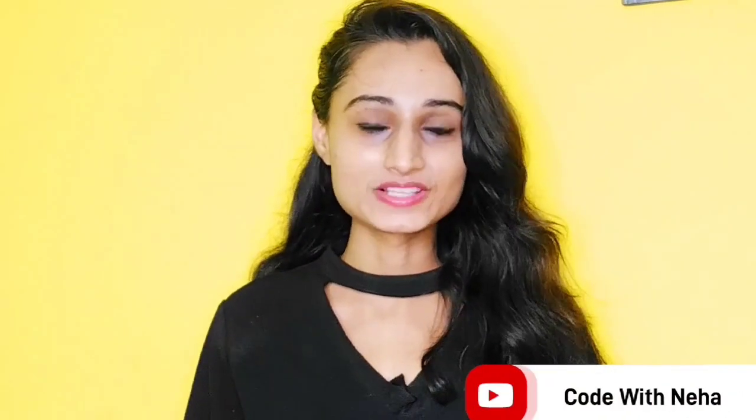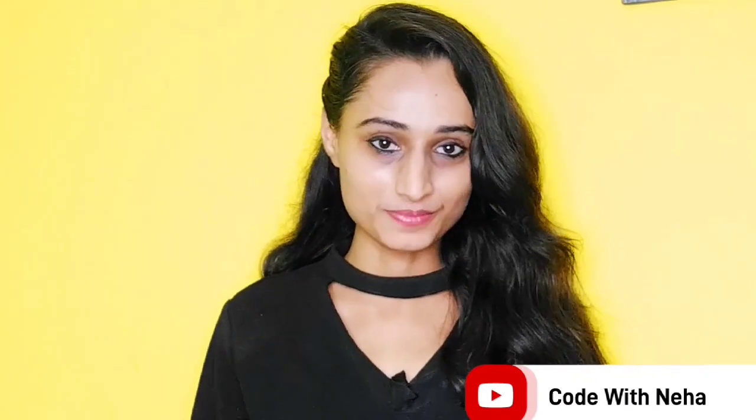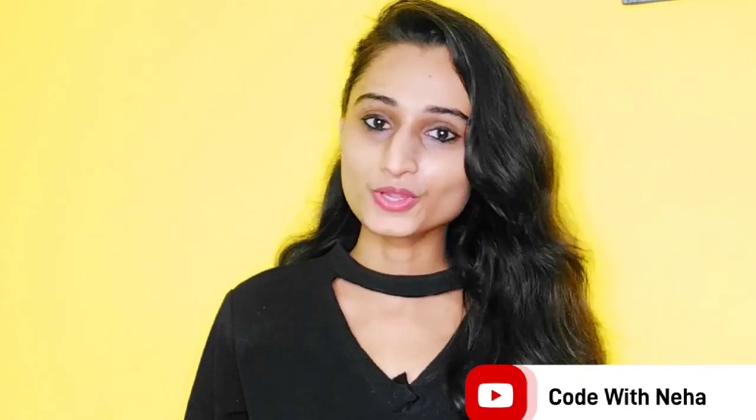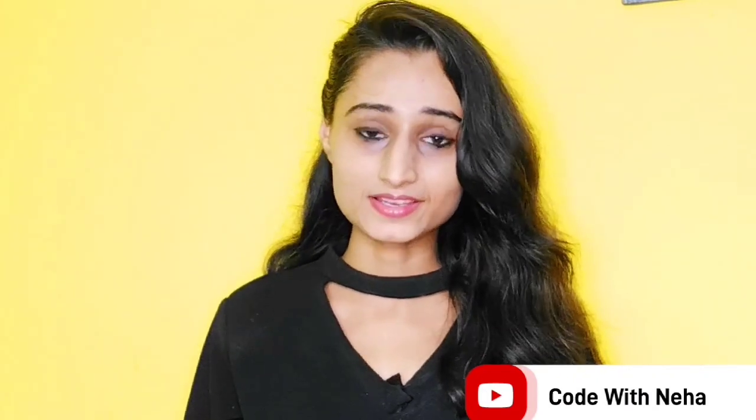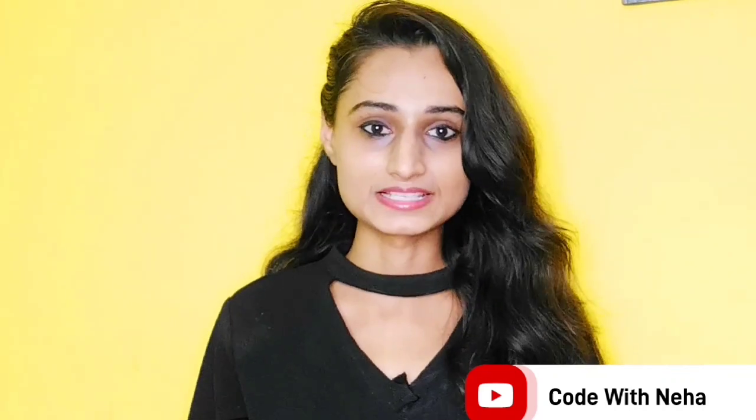Hello everyone! Welcome back to my channel Code with Neha. So today I am back with another interesting topic. Hope you all will like it. So without any further delay, let's get started.